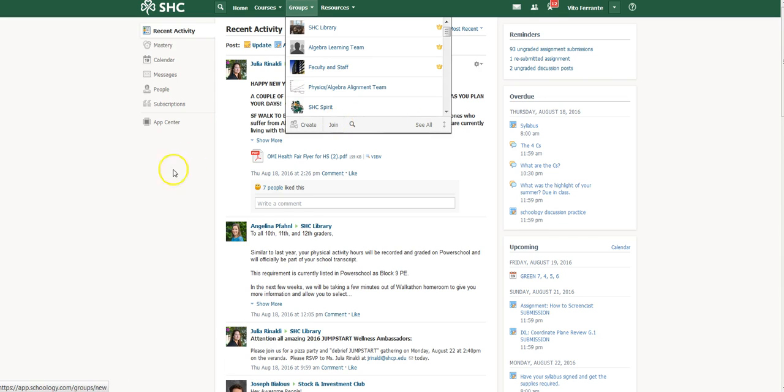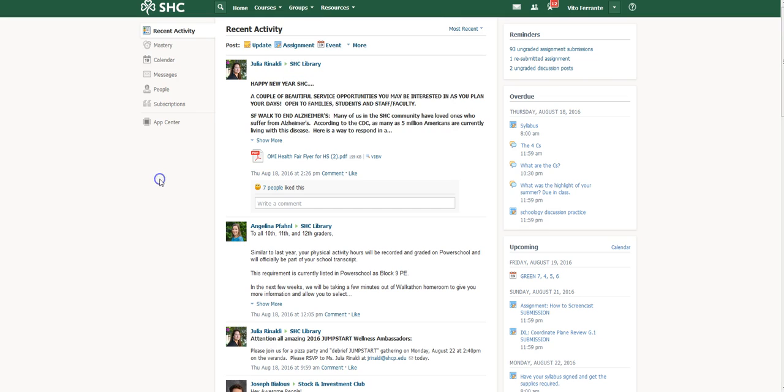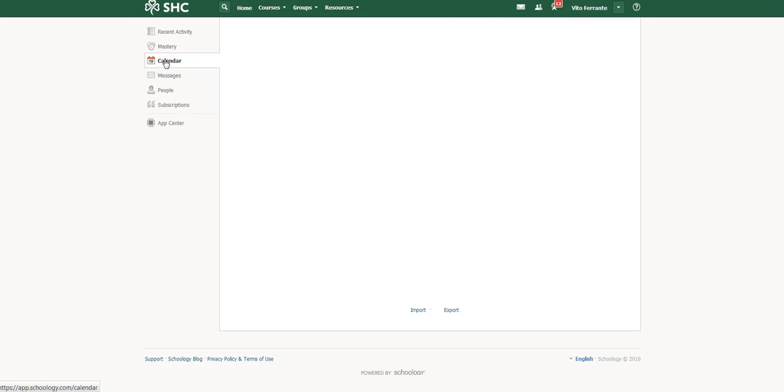Once you're in, go to the calendar on the left-hand side. When you click on calendar, this is what you'll see—it'll pop up.